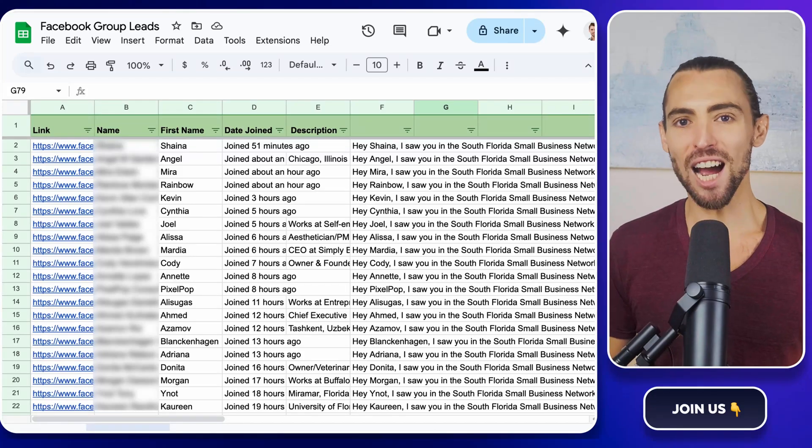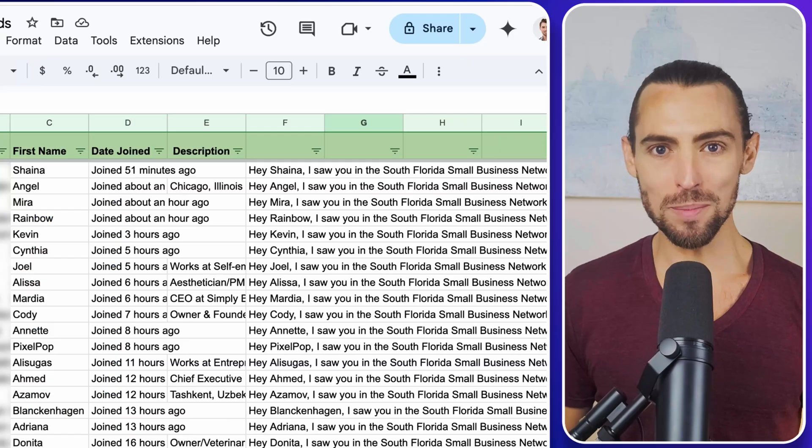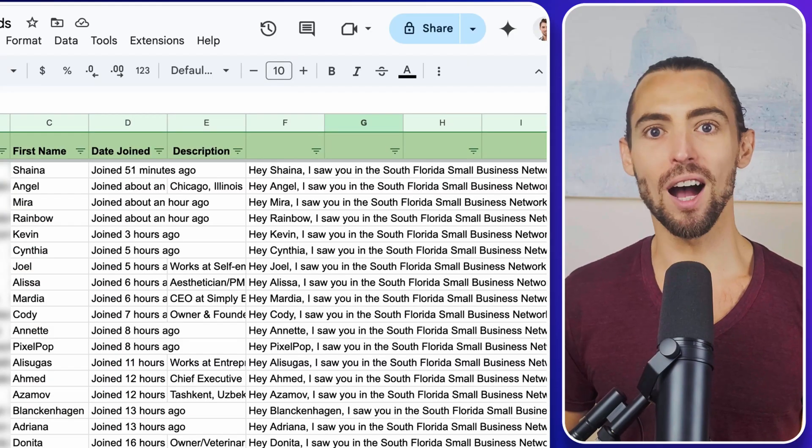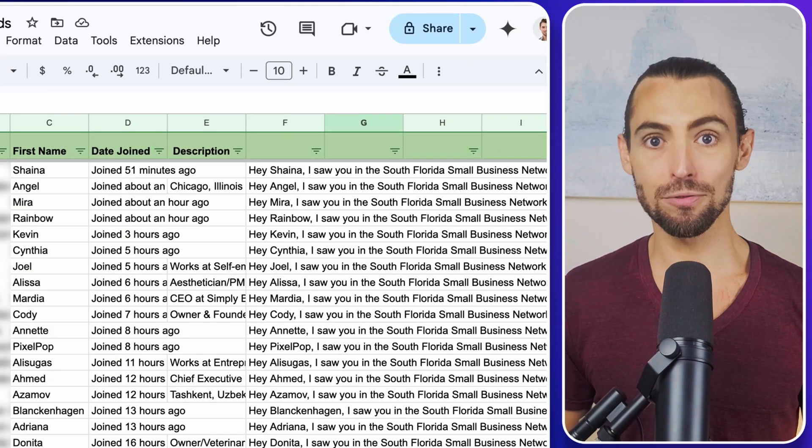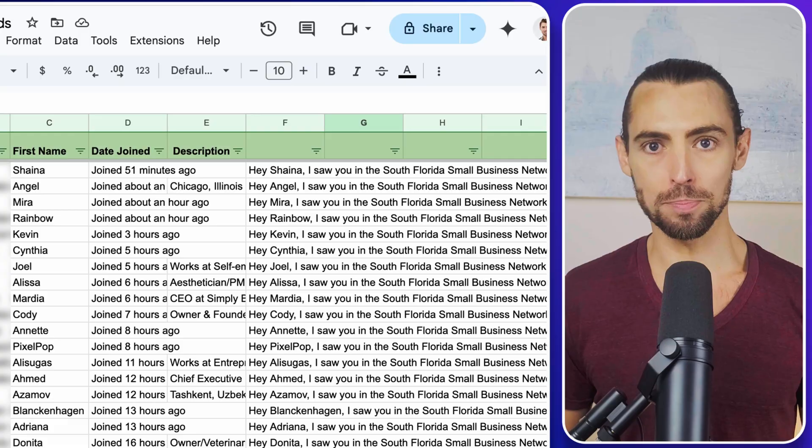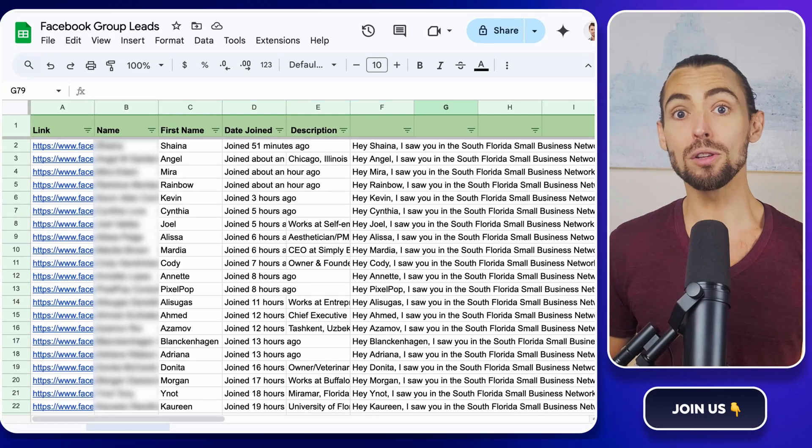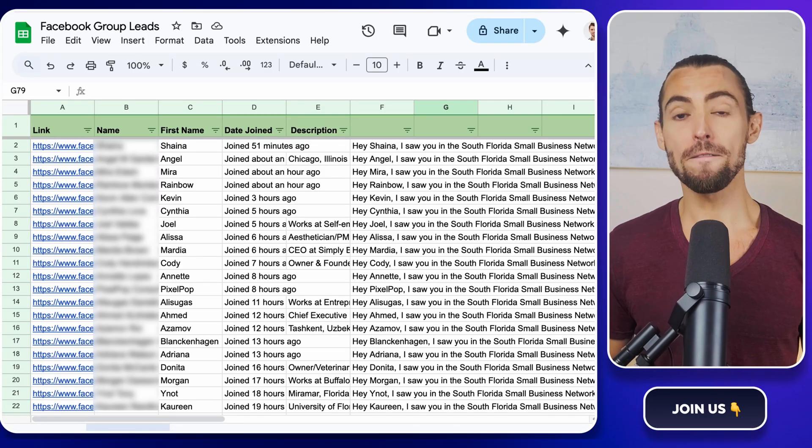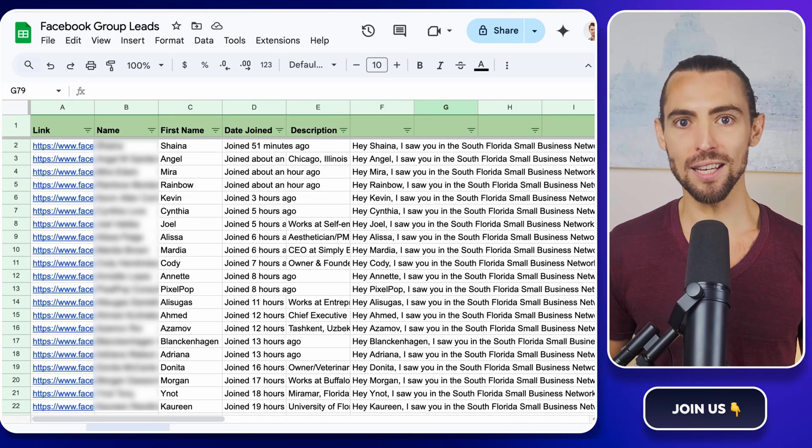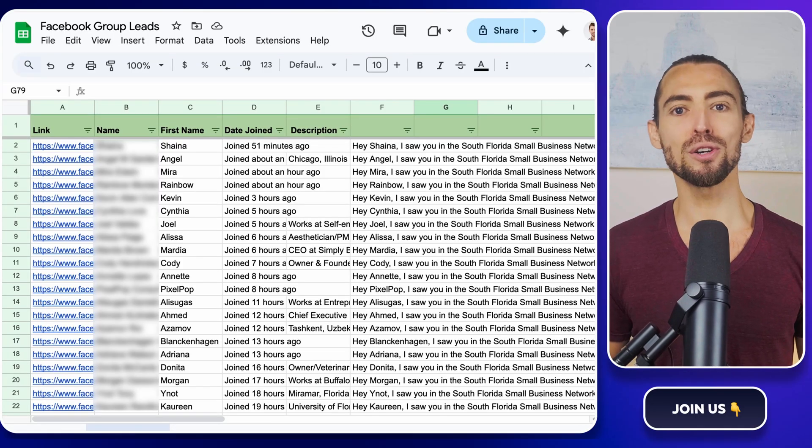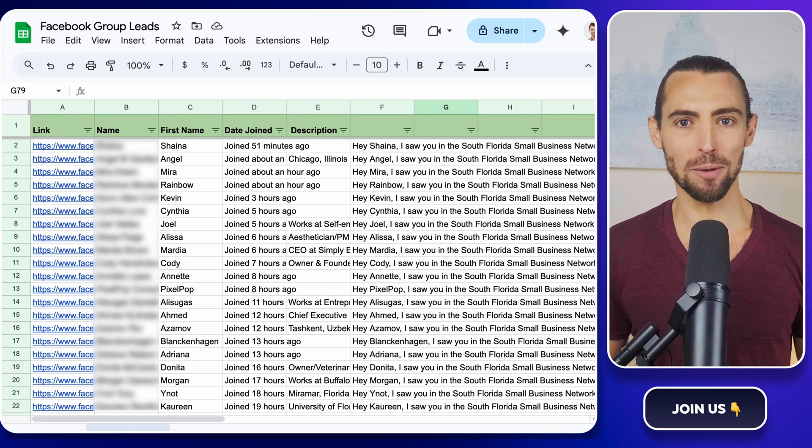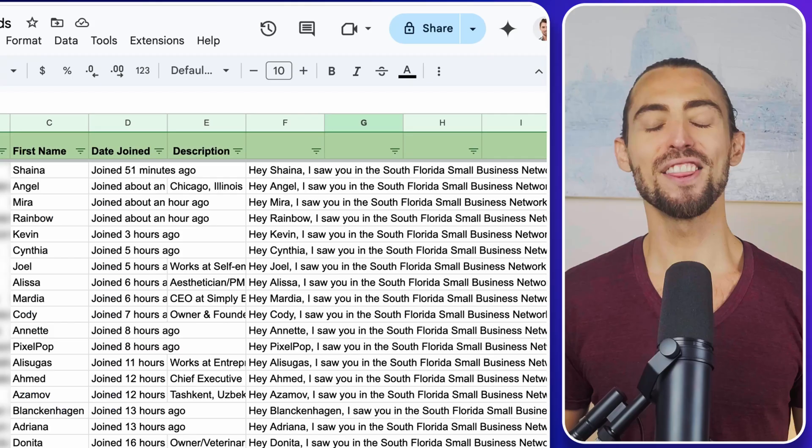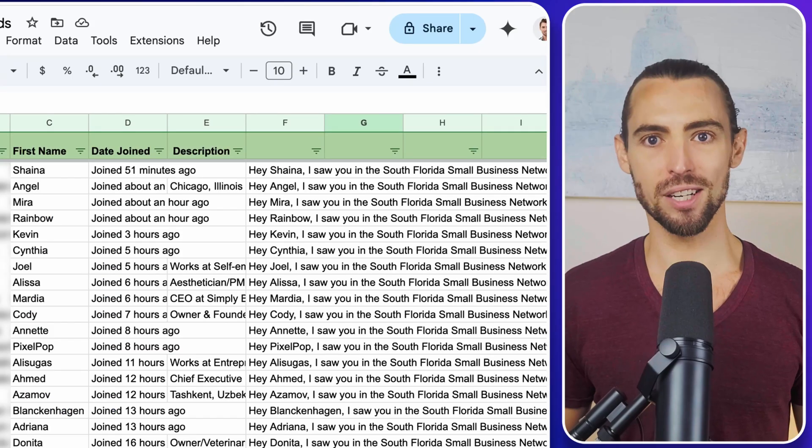Hey guys, today we're diving into the ultimate guide on scraping unlimited leads from Facebook groups. Whether you're looking to boost your sales outreach, find potential clients, or just learn a crazy cool automation hack, this video covers it all.